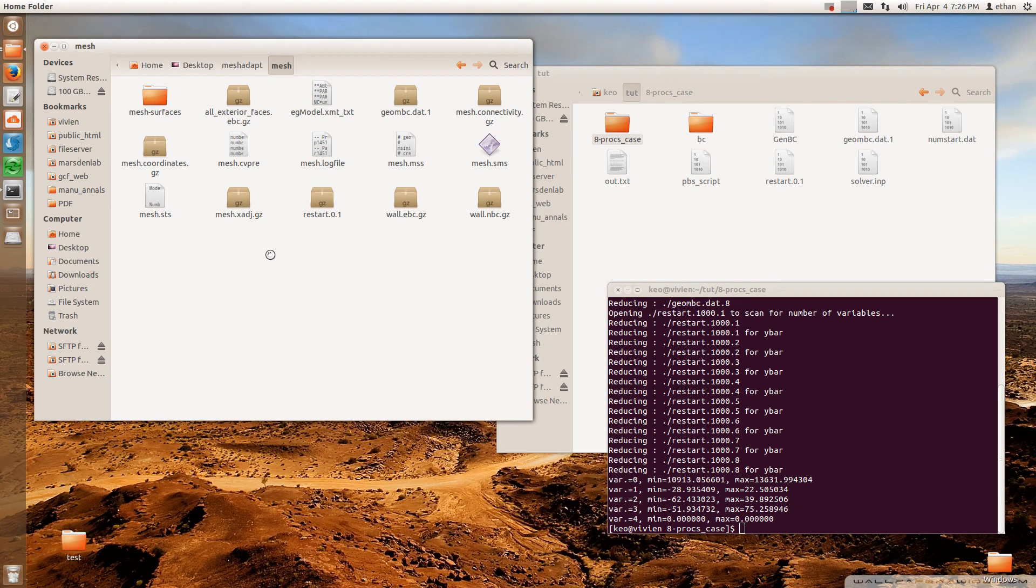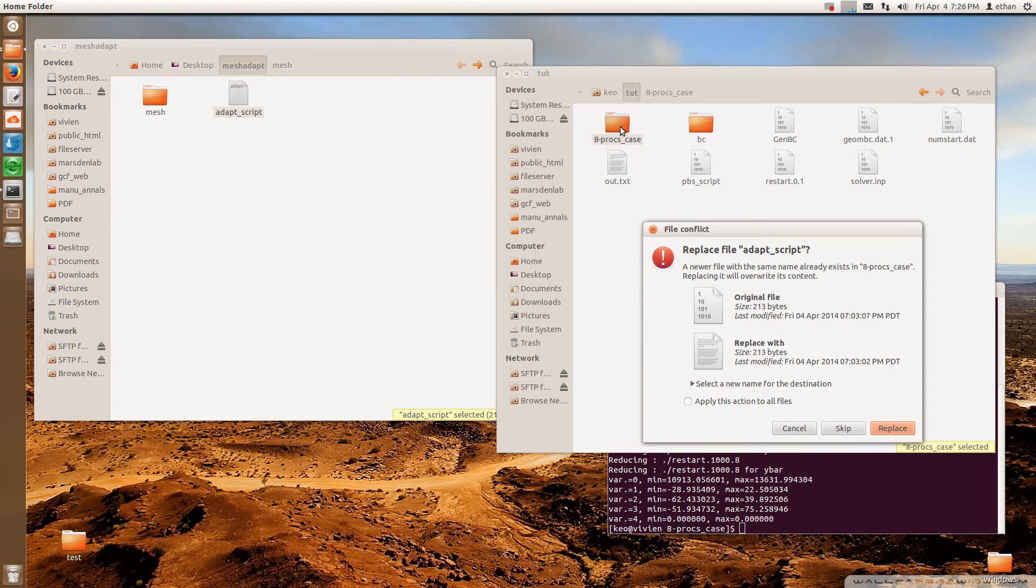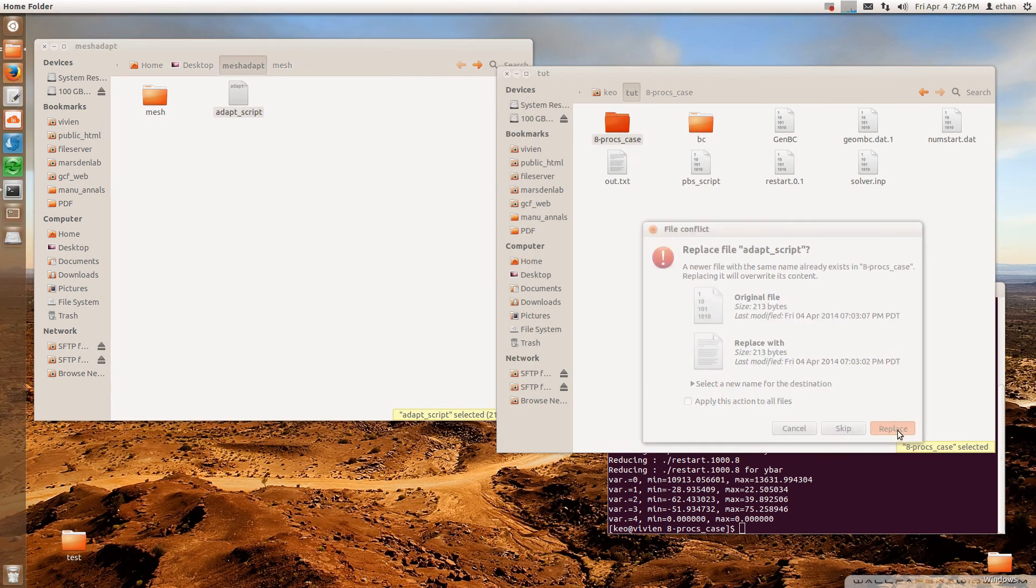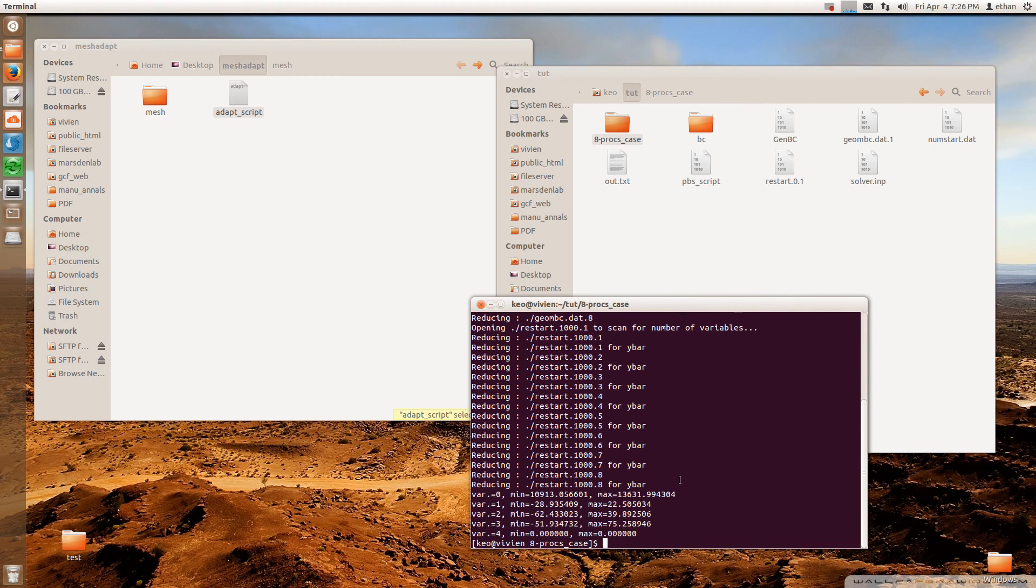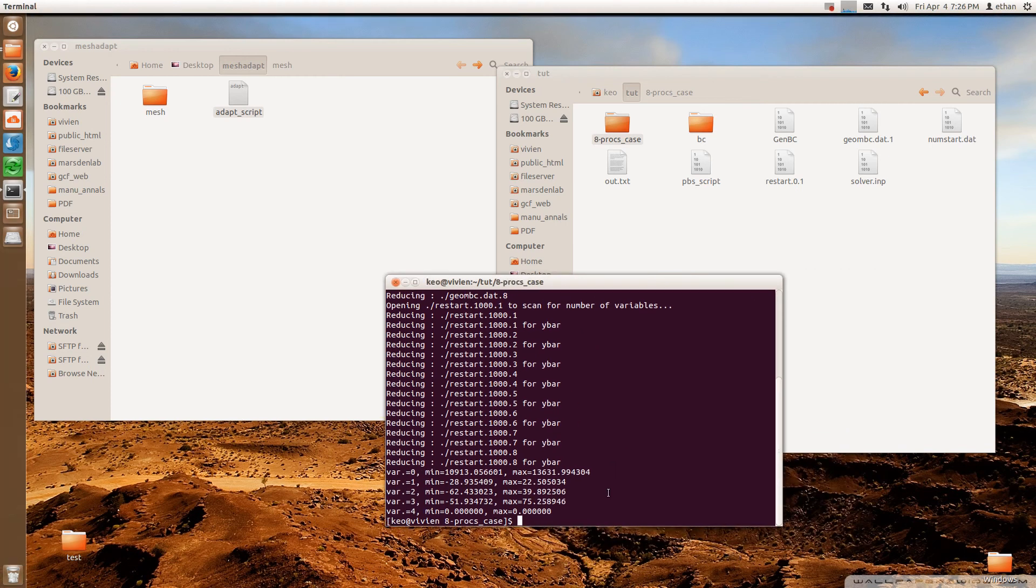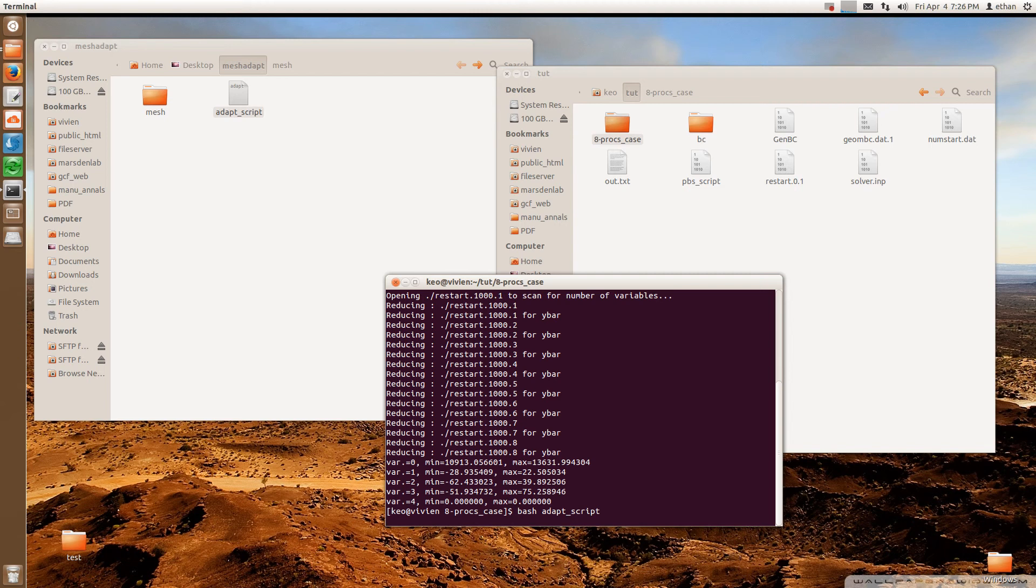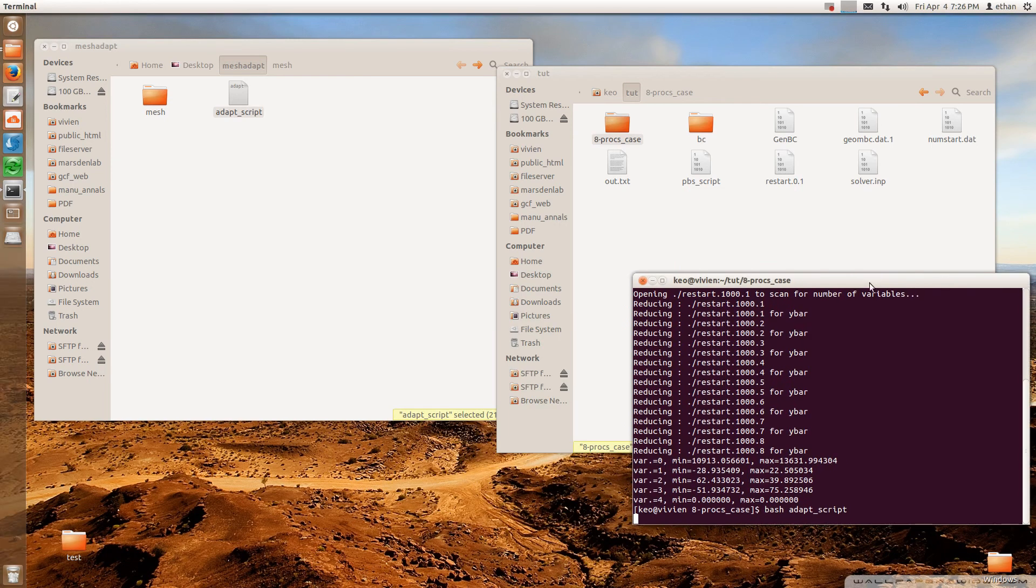And then now I'm going to copy it into my results folder. I already had one in there. But so copy in there. And then now you go back to here. So I'm going to run the script. I just type bash, adapt script. And now it's going to run.